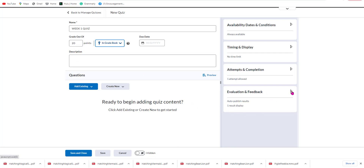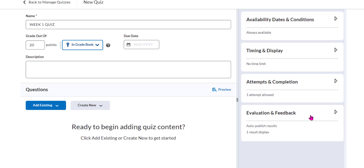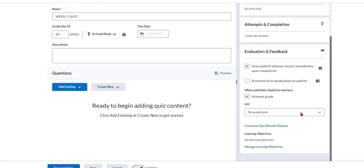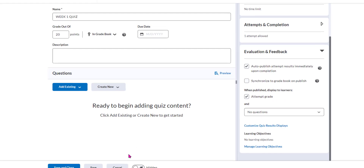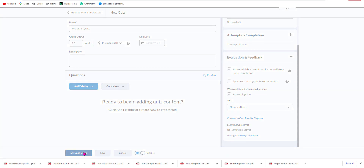Then we're going to come to Evaluation and Feedback. There are other things you can do with conditions and displays, but we're going to focus on the evaluation feedback. We want to make sure that our quiz auto-publishes the results immediately and that we publish the attempted grade. We're going to hit Visible, then Save and Close.